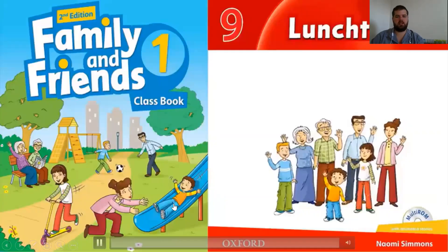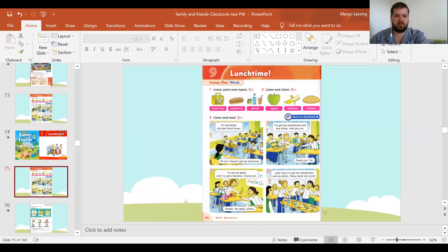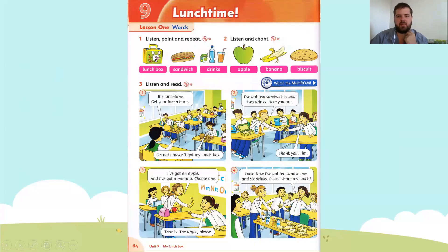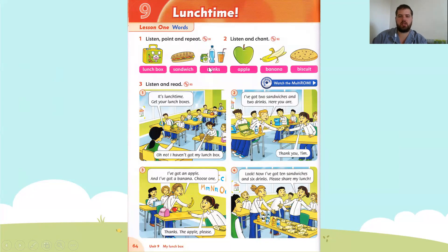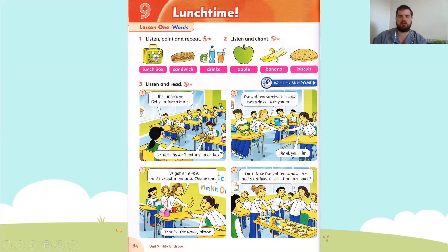Let's read it all together. First let's go over our words — we had lunch box. Let's read number one all together.